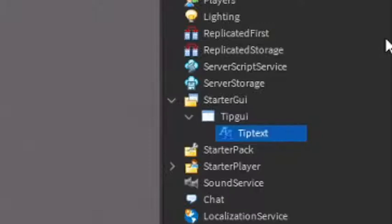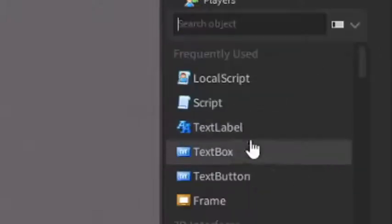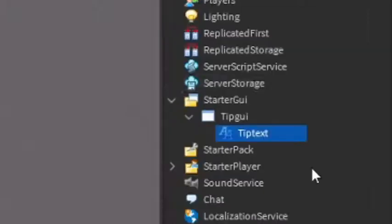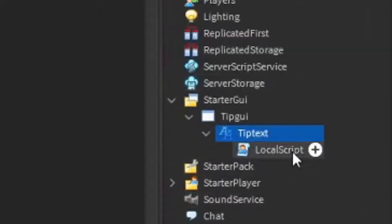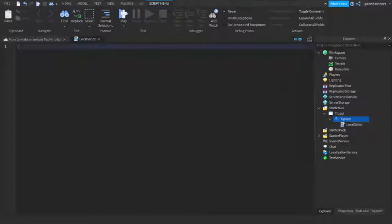So next thing you want to do is rename the Text Label to whatever you want. So I'm just going to rename mine to Tip Text, and then under the Text Label, click the Plus and you can add in a Local Script. So this is where we're going to start scripting.